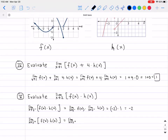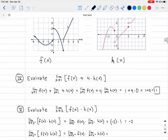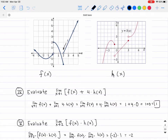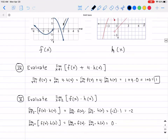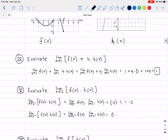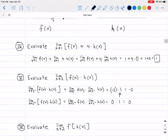Applying the multiplication law again for the right-hand limit: the limit as x approaches 2 from the right of f of x is 0 — you can see it approaching the x-axis — and the limit as x approaches 2 from the right of h of x is 1. So the right-hand limit equals 0 times 1, which is 0. Since the left-hand limit is negative 2 and the right-hand limit is 0, they are not equal, so the limit does not exist at x equals 2.